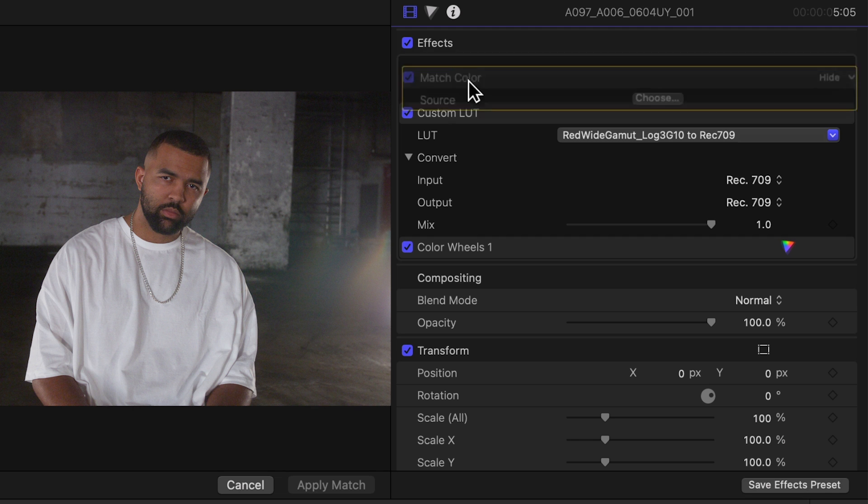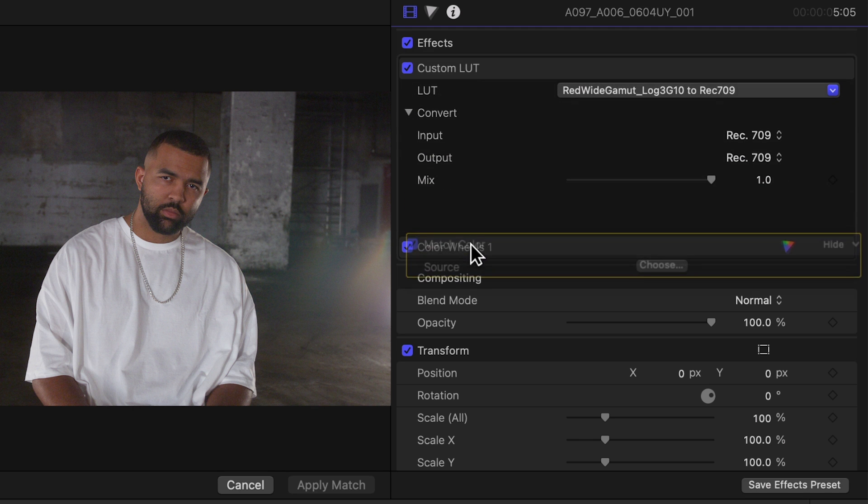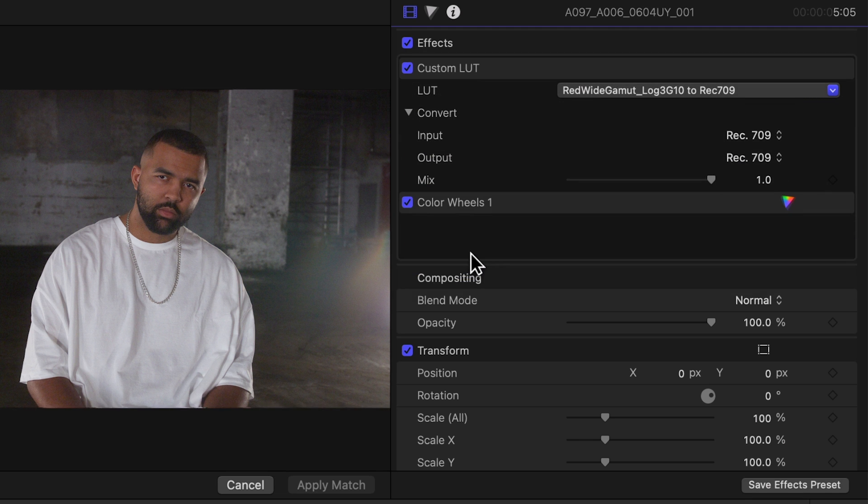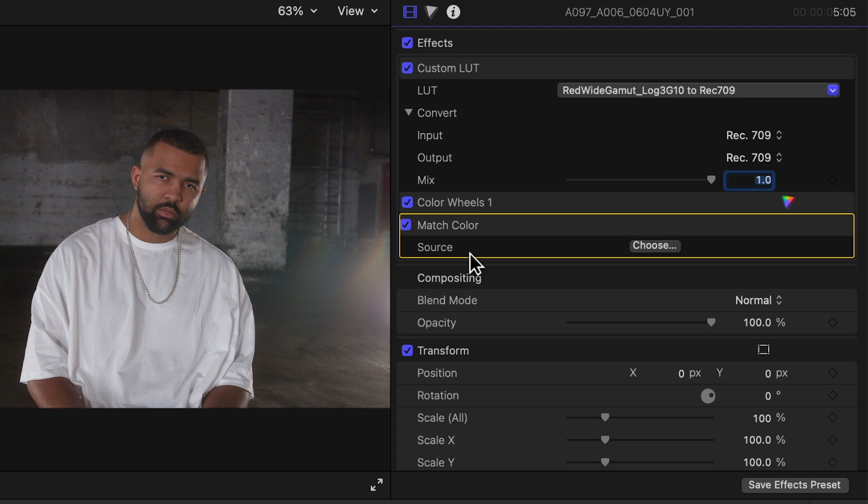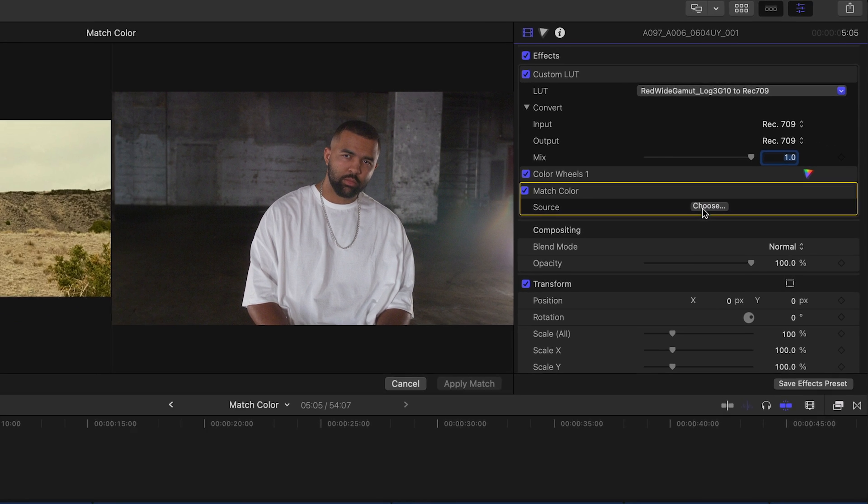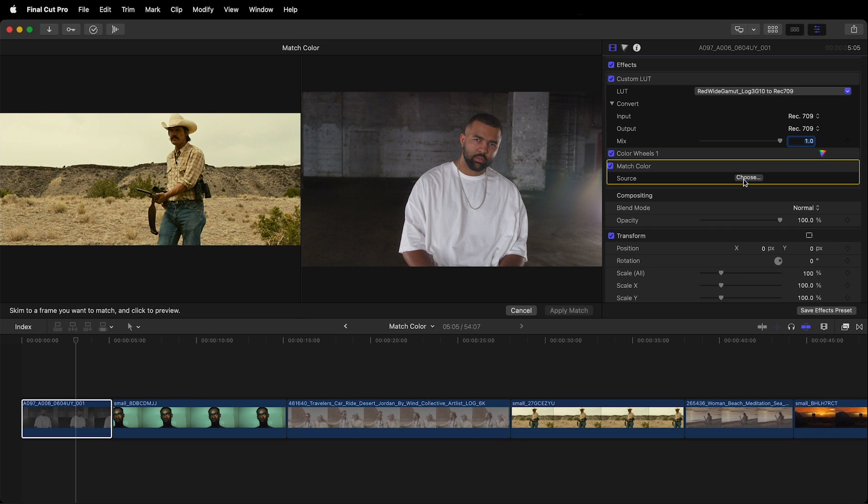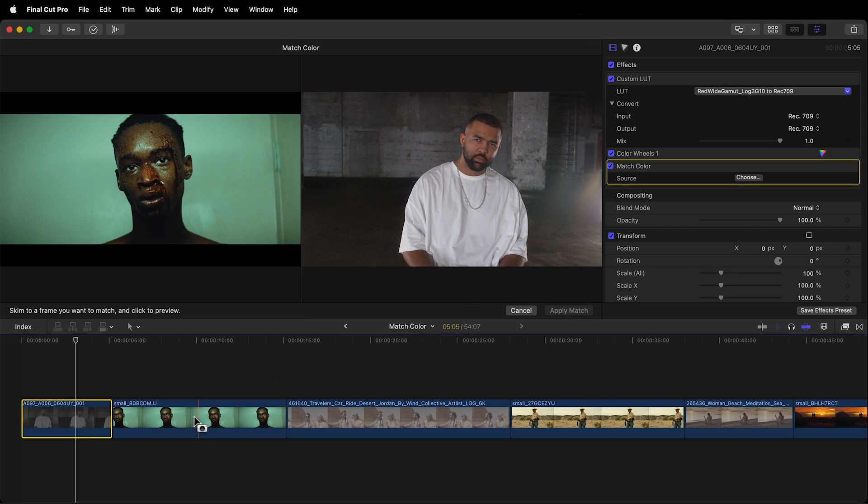For this to work make sure to move the effect to the bottom of the stack that way the match color effect gets applied over top of our base correction. Then hit choose to pick the source or reference image. With the video skimming option enabled, position the cursor over the reference image from Moonlight and click.